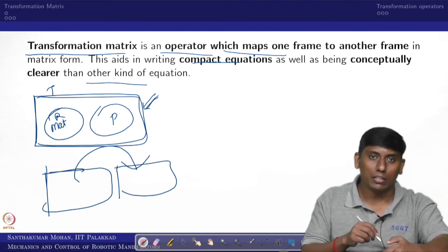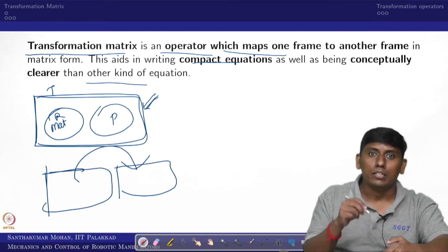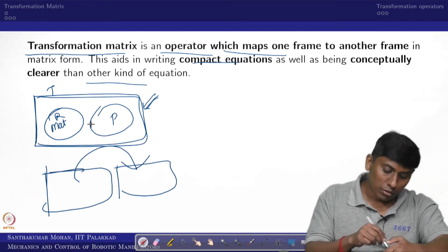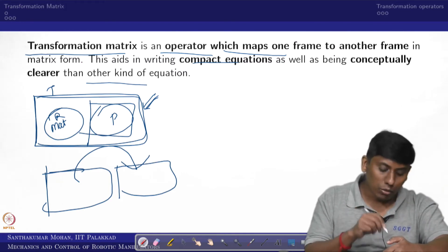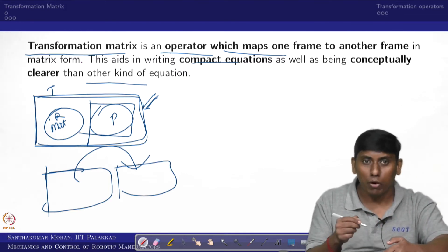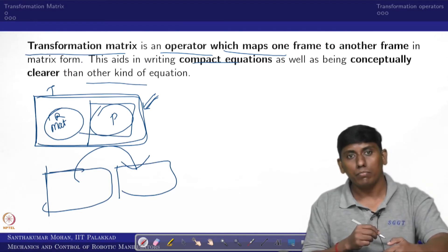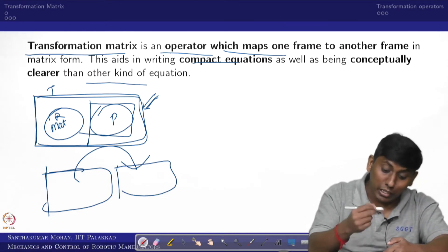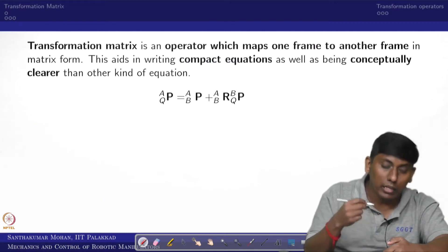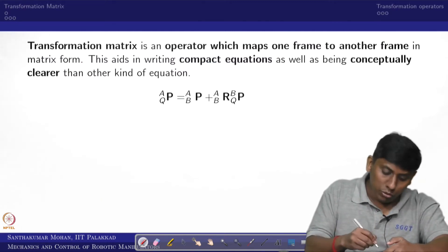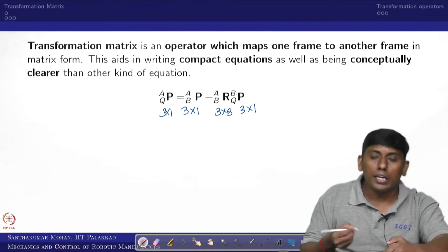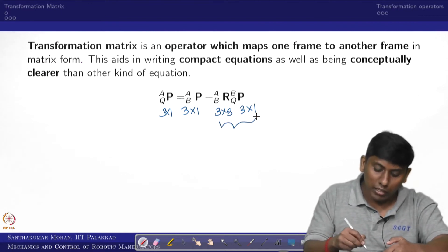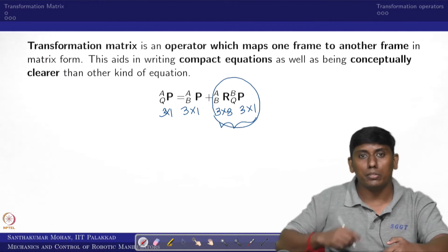The transformation consists of positional information in vector form and orientation information in matrix form, and we are combining them. The dimensions are: the position vector is 3×1, another is 3×1, the rotation matrix is 3×3, and another is 3×1. You cannot combine these directly because the dimensions are inconsistent — you cannot stick with the same dimension.